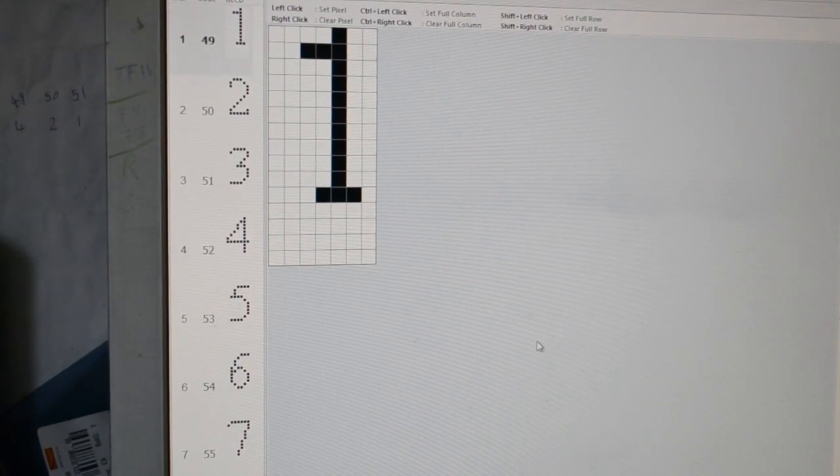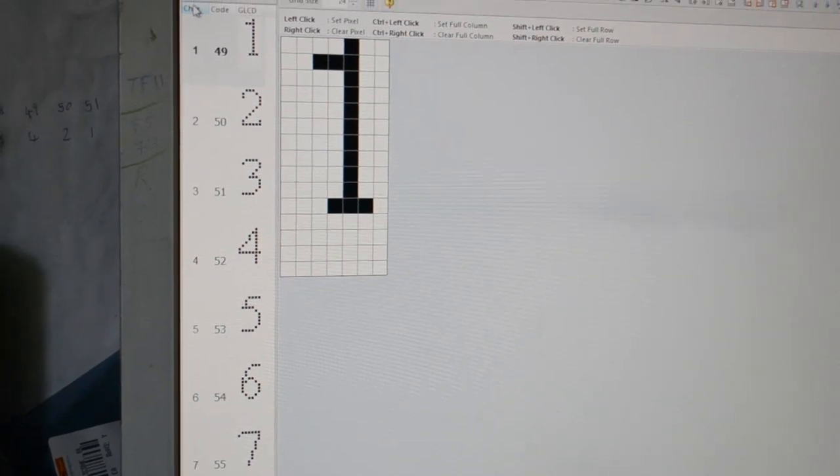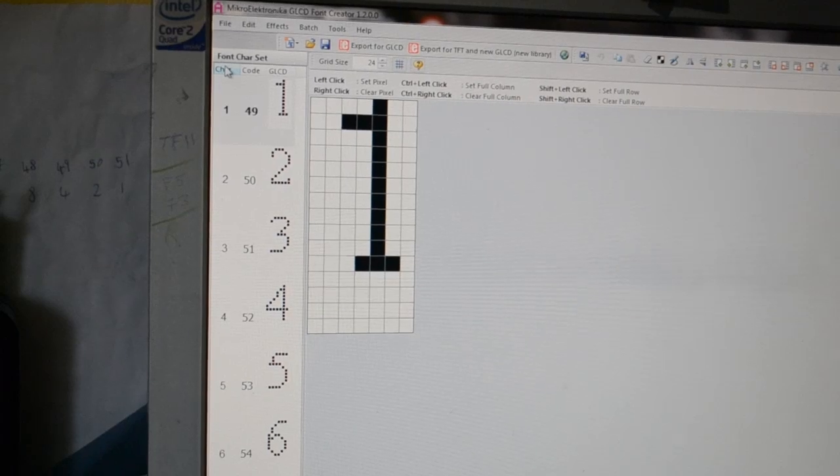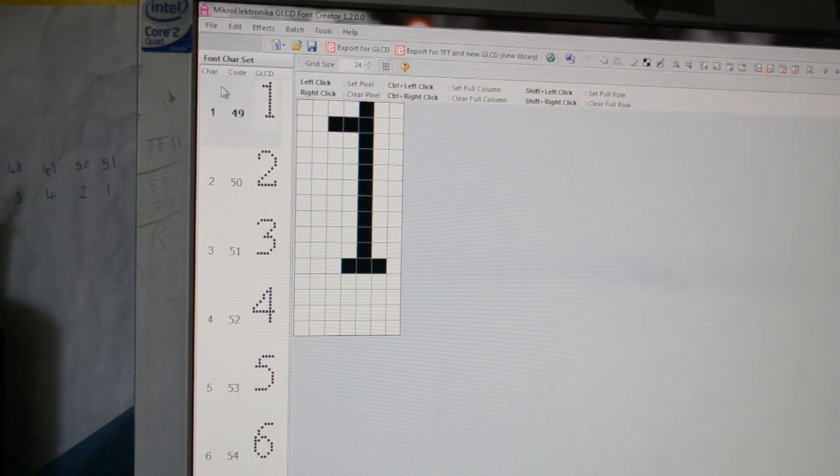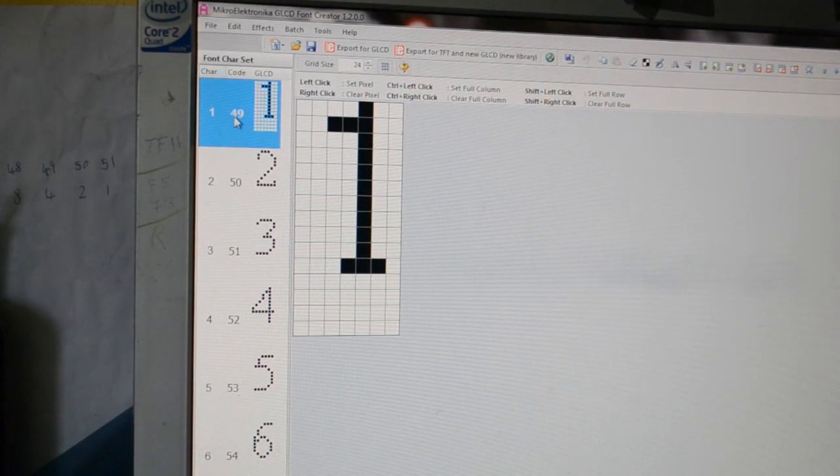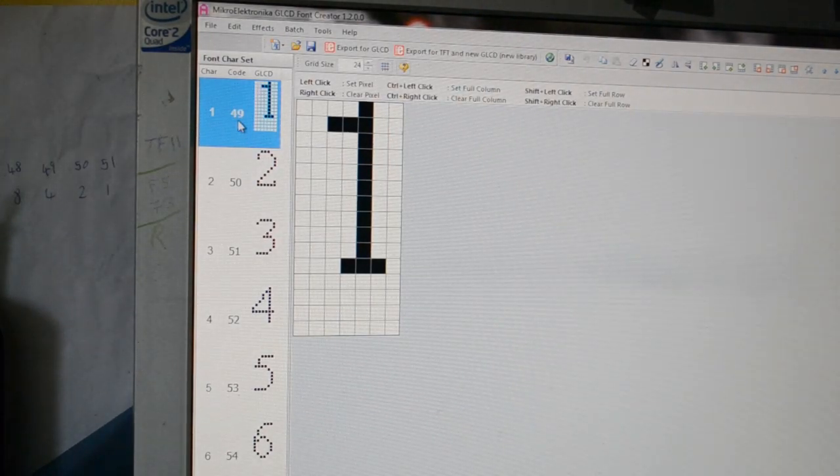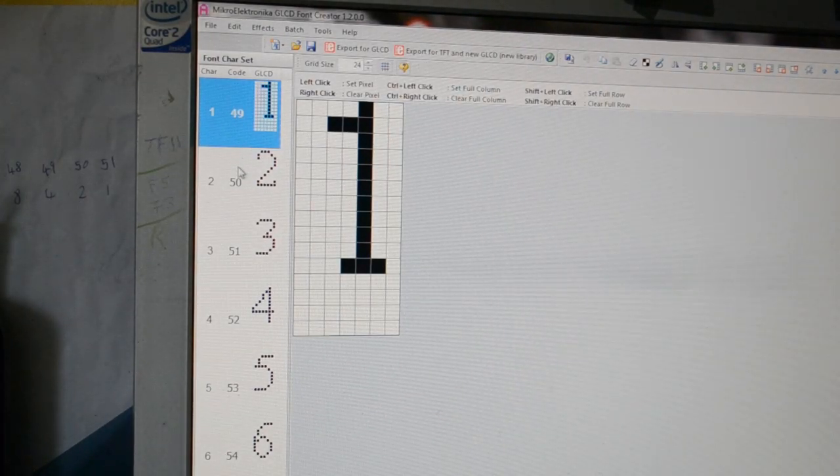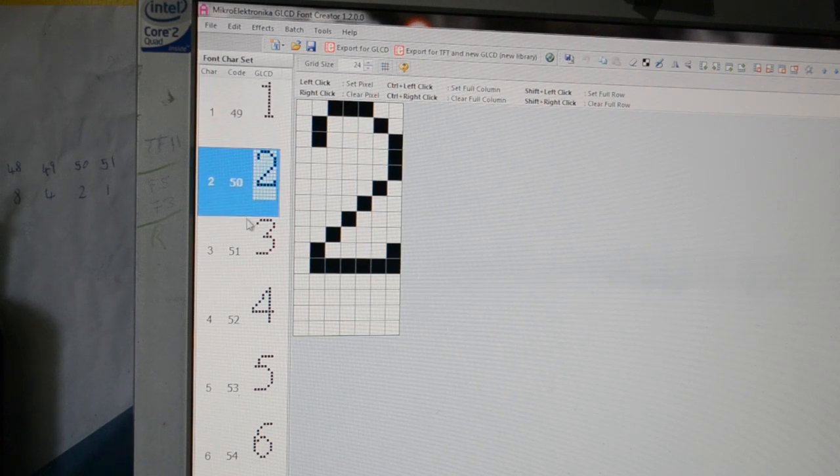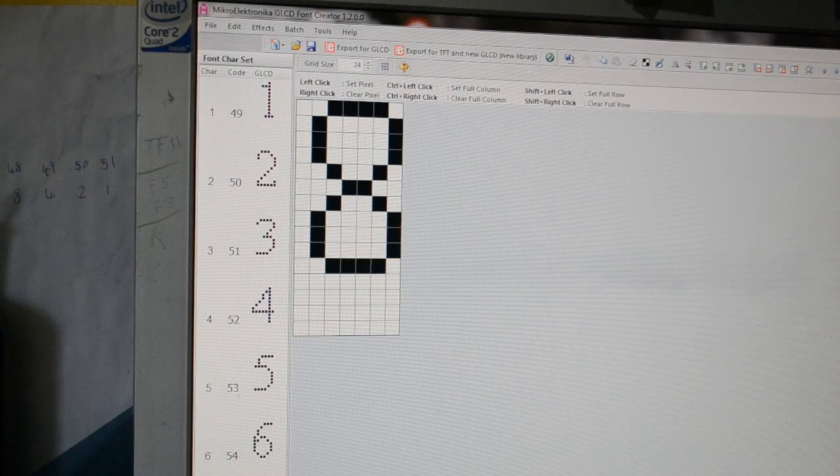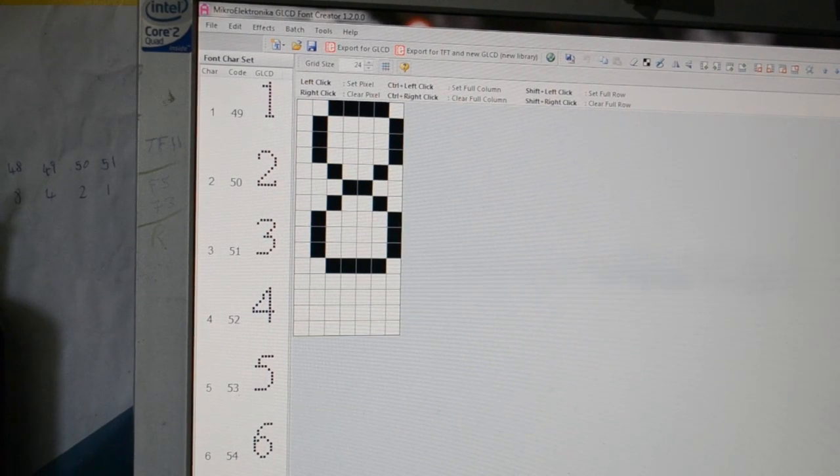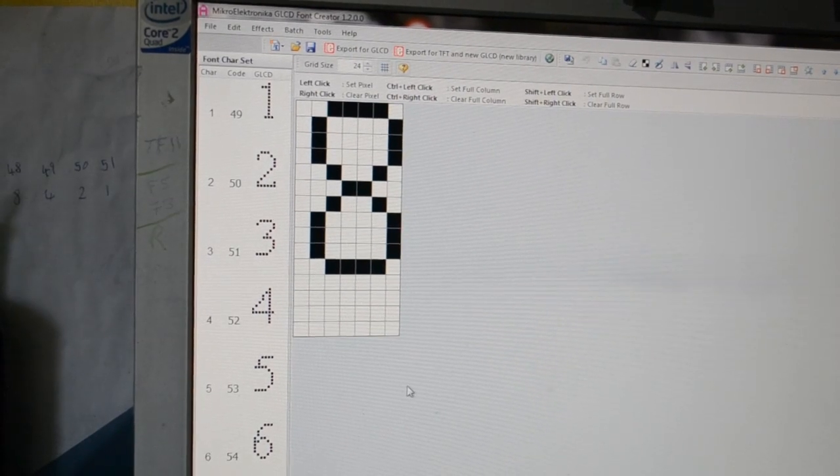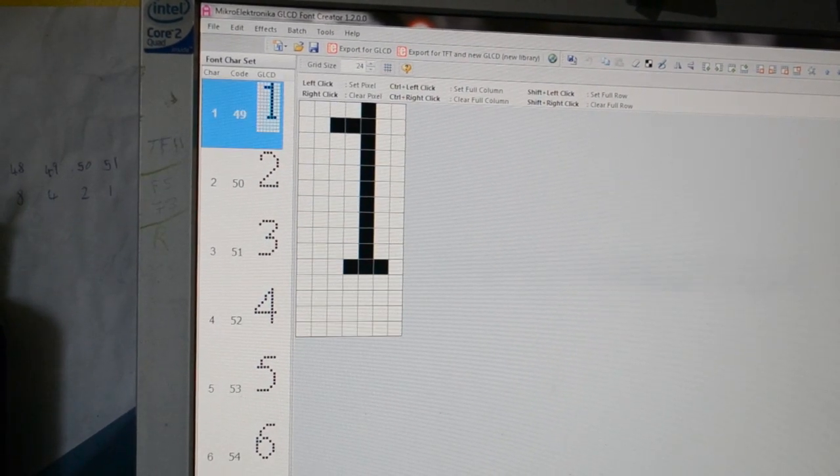That's a number one. If you click on char, it puts them in alphanumerical order. There's number one which is 49, number two is 50. I believe that's the ASCII codes. Actually I've got this wrong.